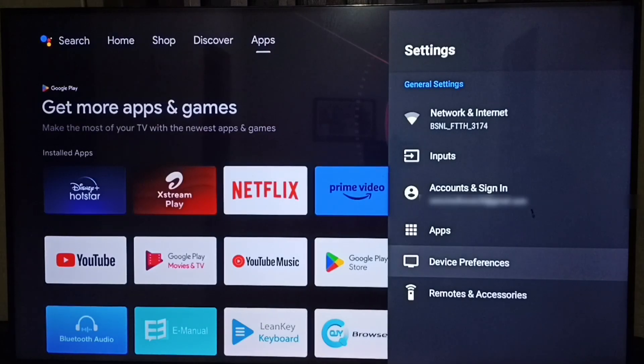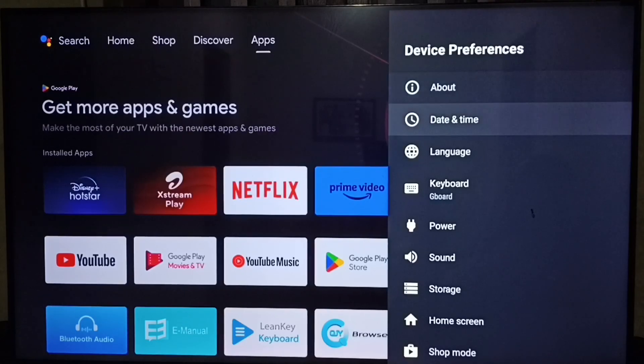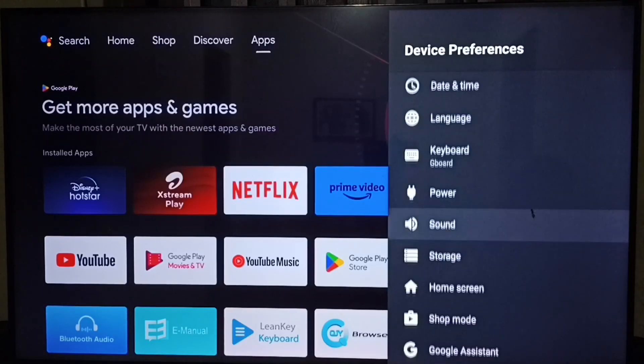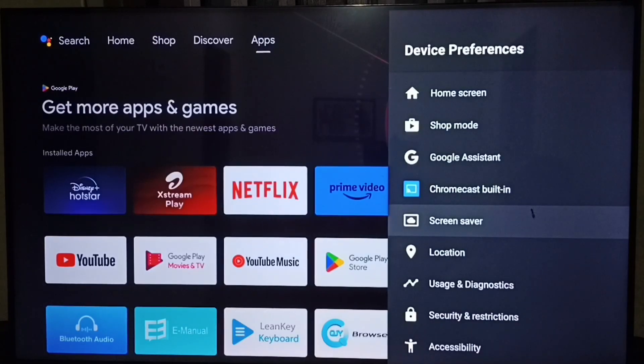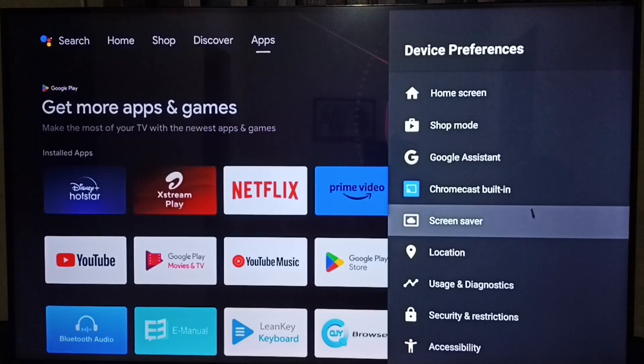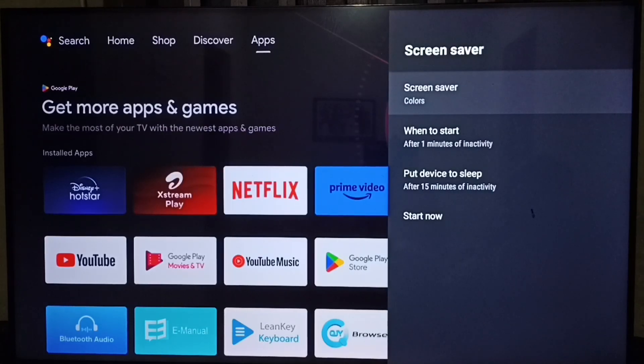Under Settings, select Device Preferences. Under Device Preferences, go down and select Screen Saver. Under Screen Saver, select Put Device to Sleep.